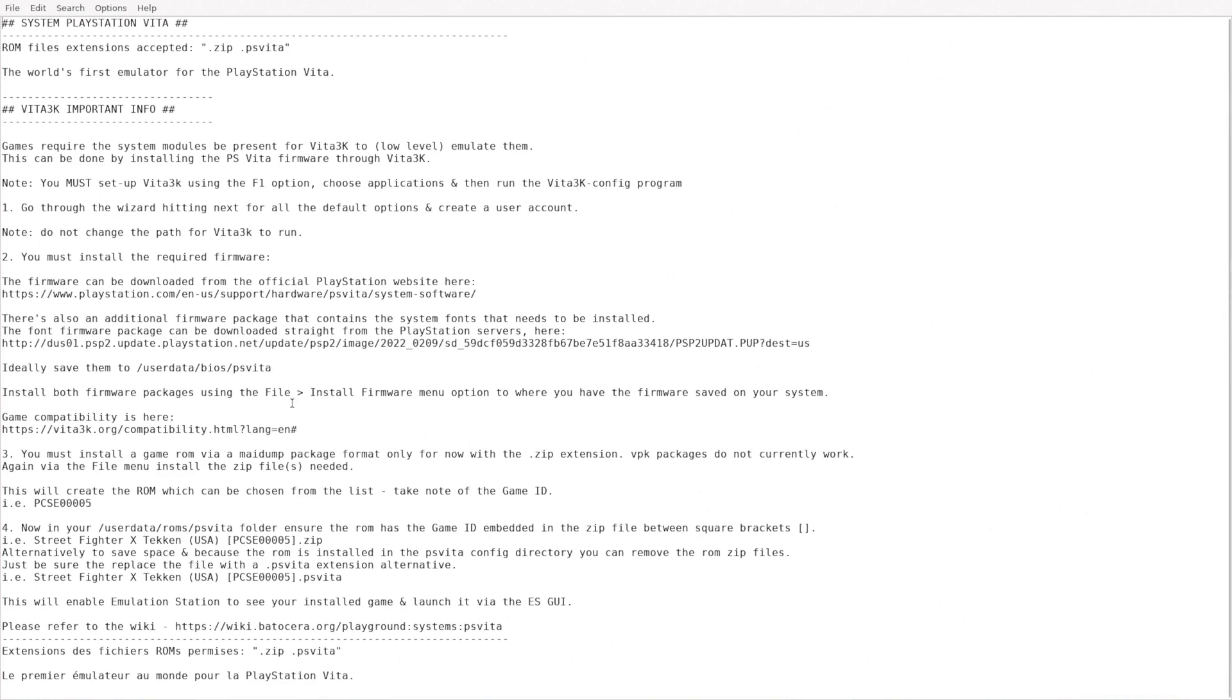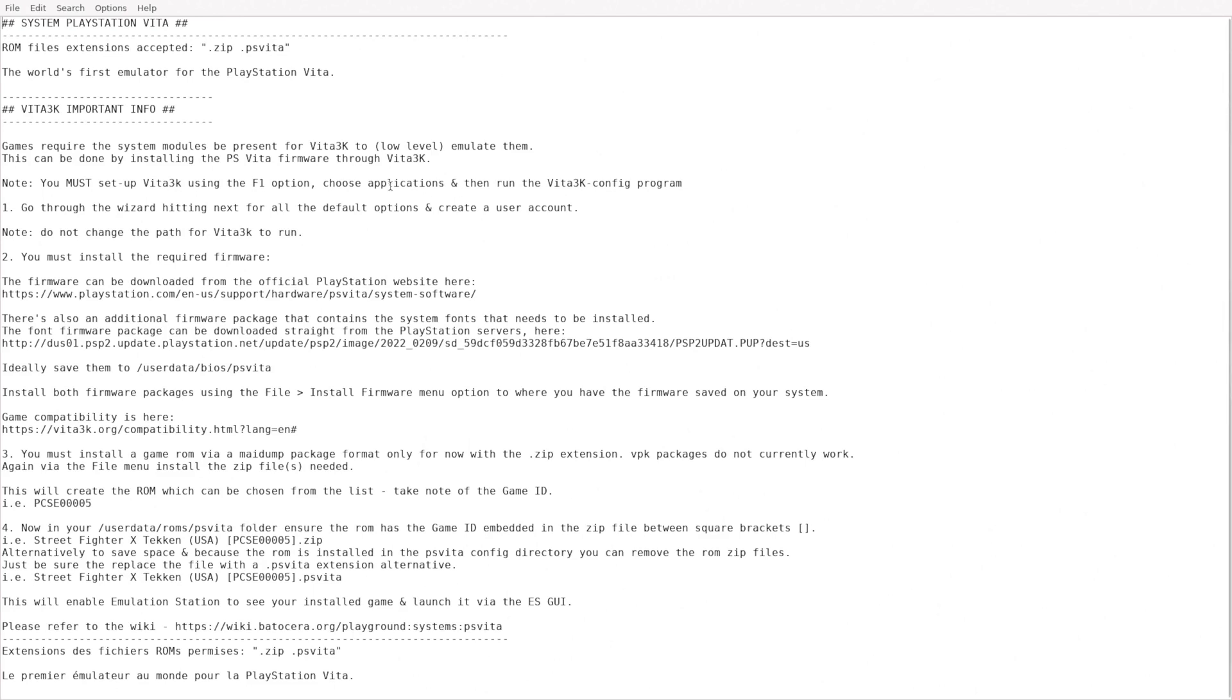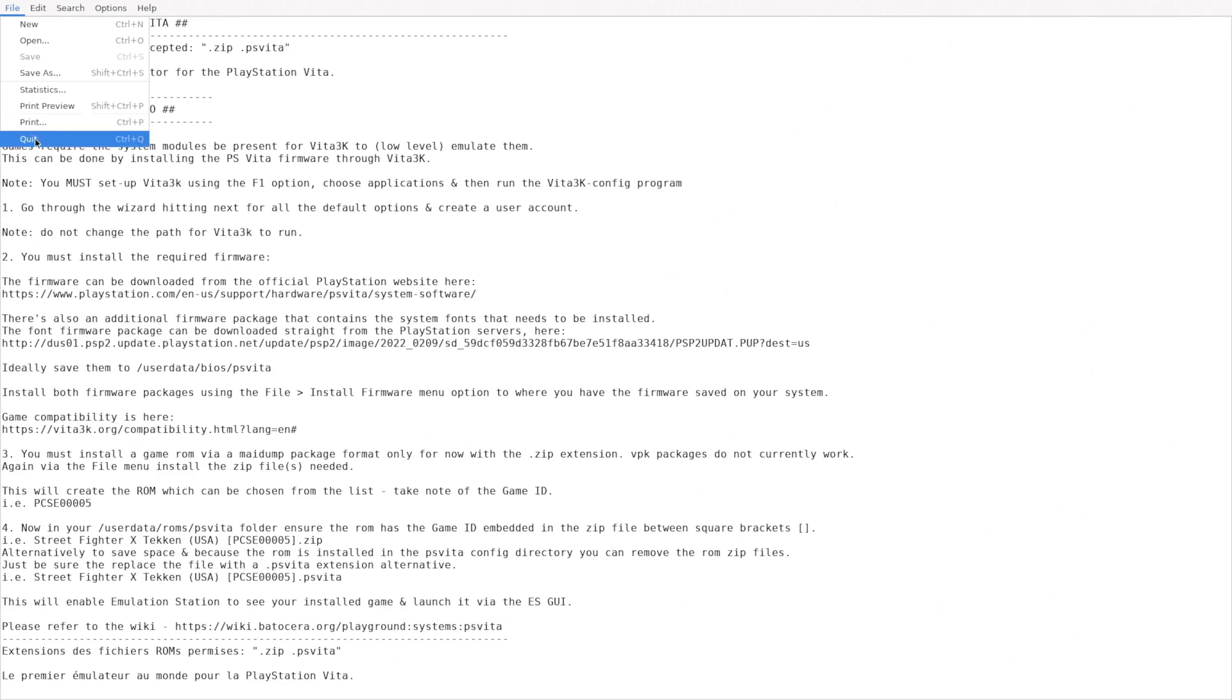After you've installed it, you don't actually need the full game ROM zip file. You could actually get rid of it and create a dummy file as long as it has the game ID in brackets and is a dot zip or dot PS Vita file. So you could make a text file and give it a name, put in the correct game ID in brackets and add dot PS Vita as the extension. And it should still launch the game provided the game has already been installed through the applications menu as I showed you how you would do that before.